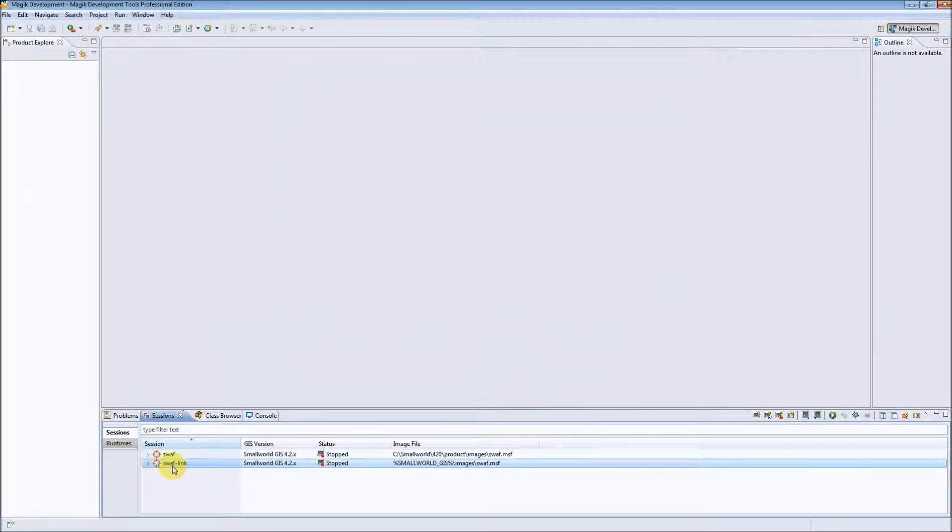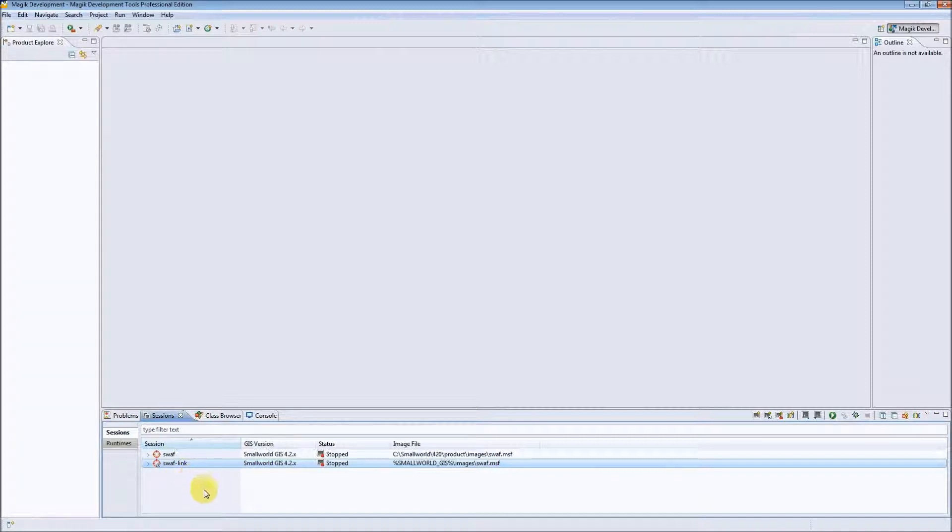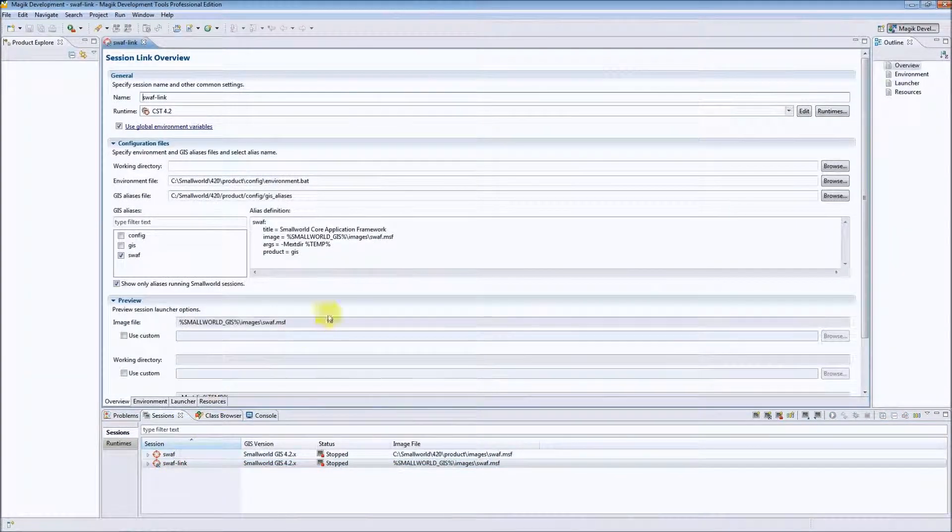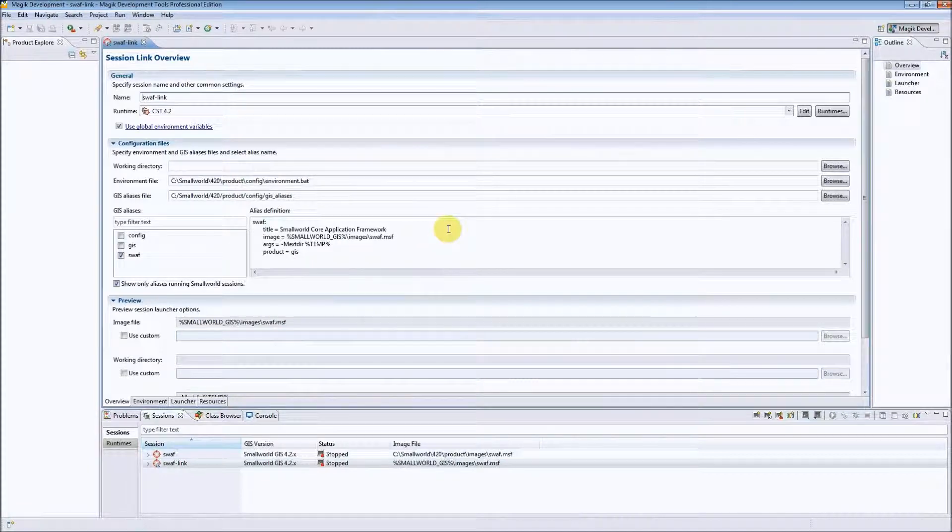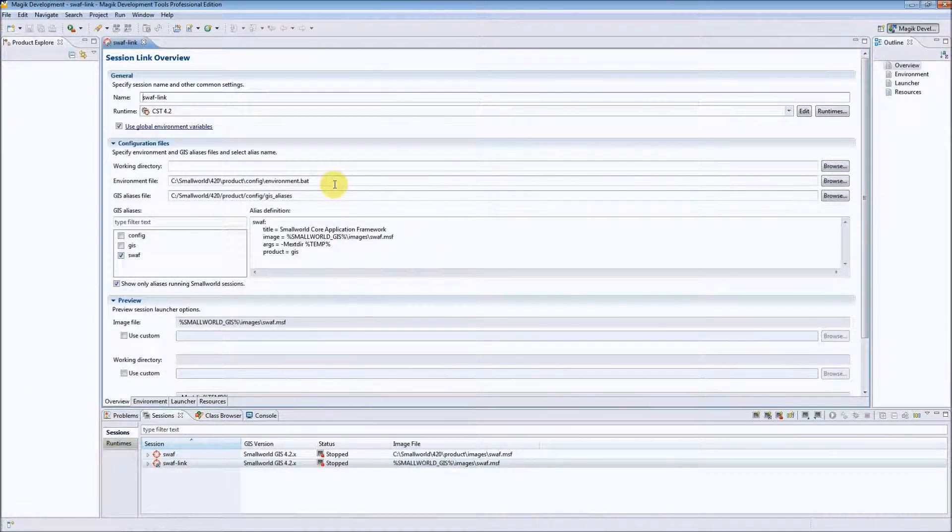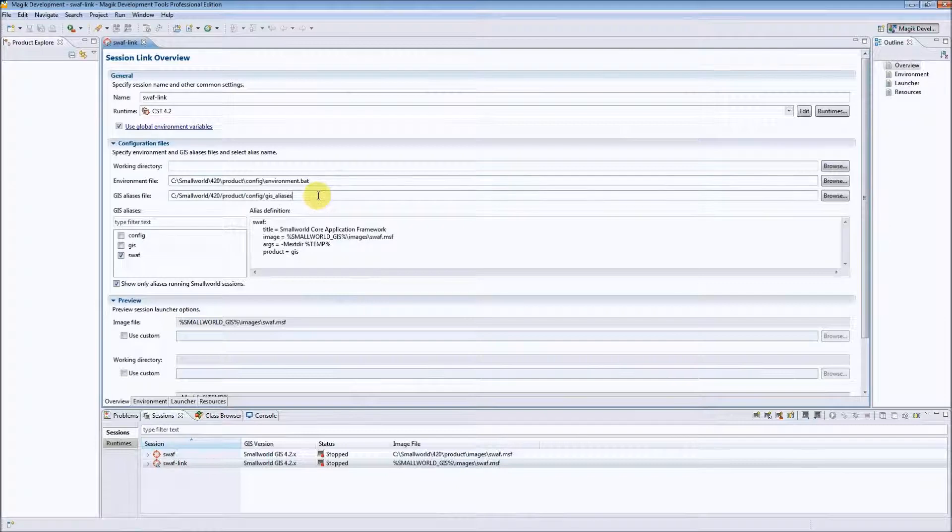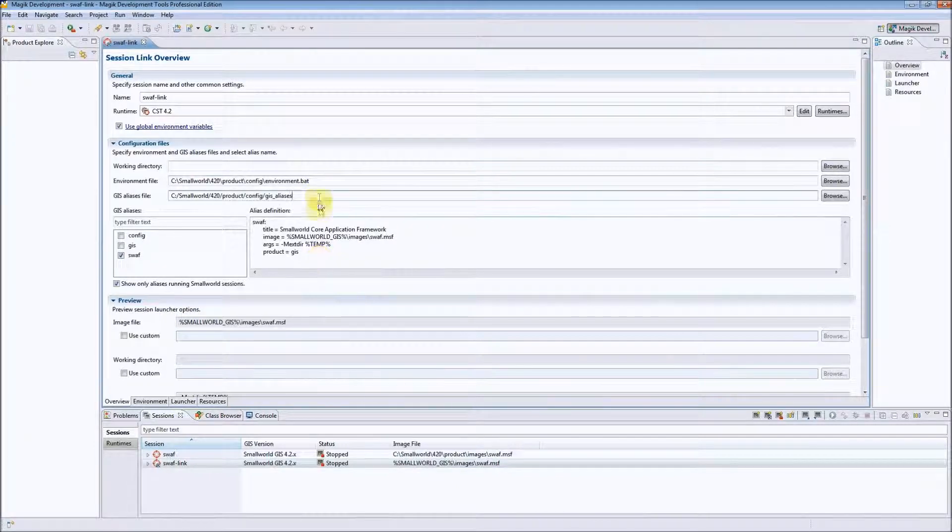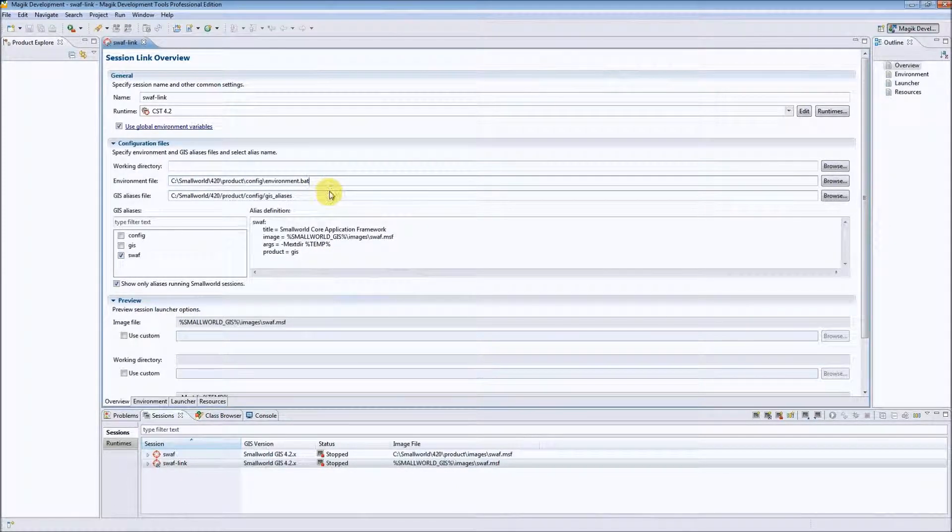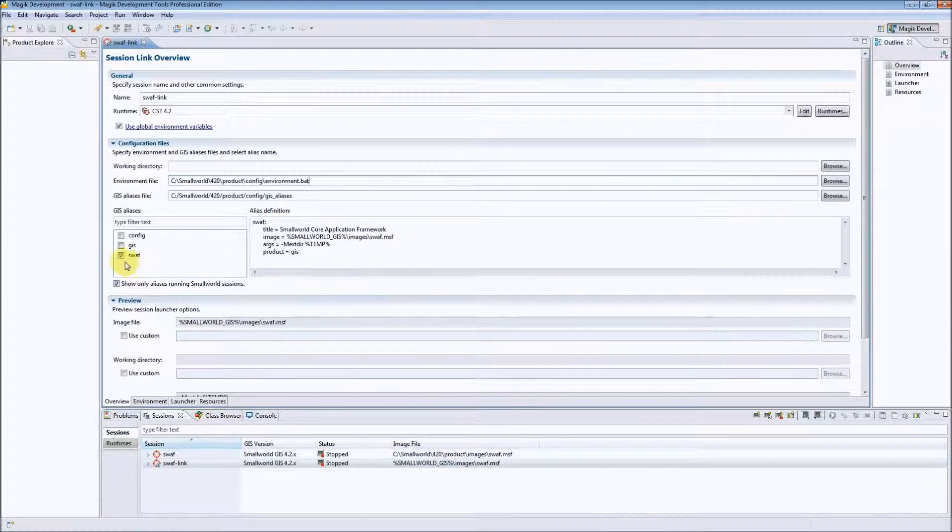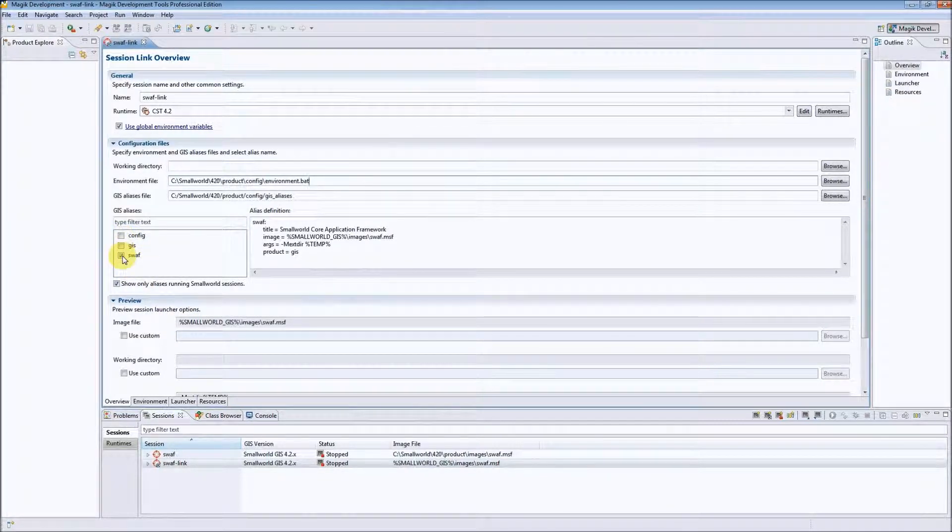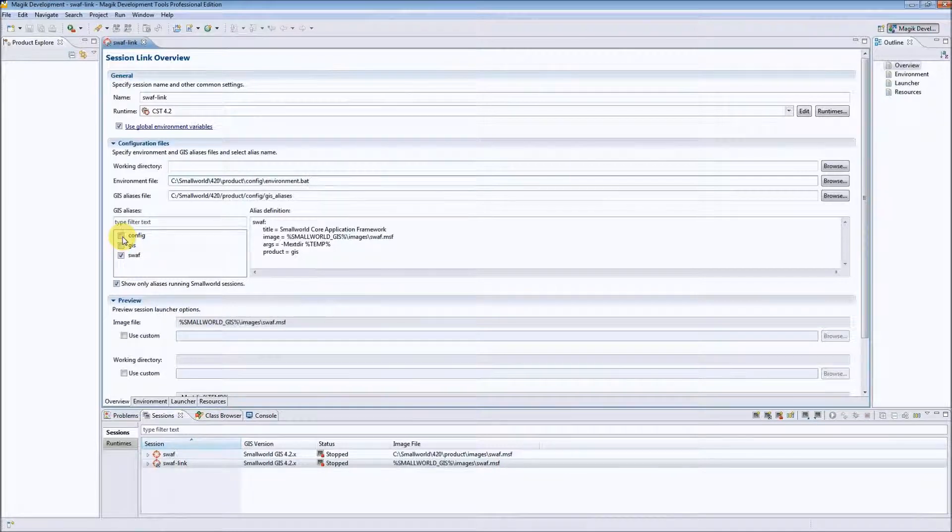Now we can see that the session link is available in the list of our sessions. After double clicking on it we will open the so-called session link editor where we can change different things related to our configuration. We can change the path to our GIS aliases file or environment batch file, or we can change the name of the alias that will be used to start our session.